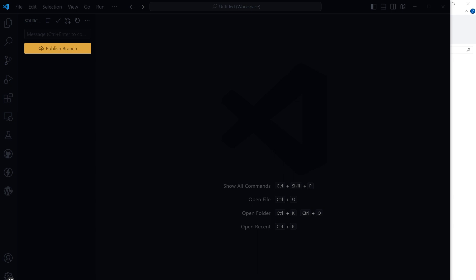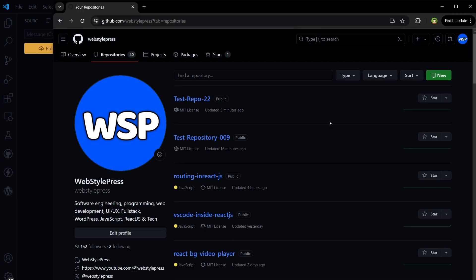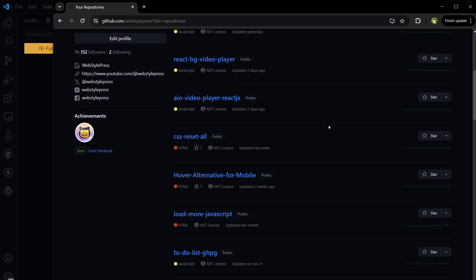Welcome to us. In this video we'll learn how to push changes from VS Code to GitHub. So first of all, we should have a repository. This is my GitHub account.